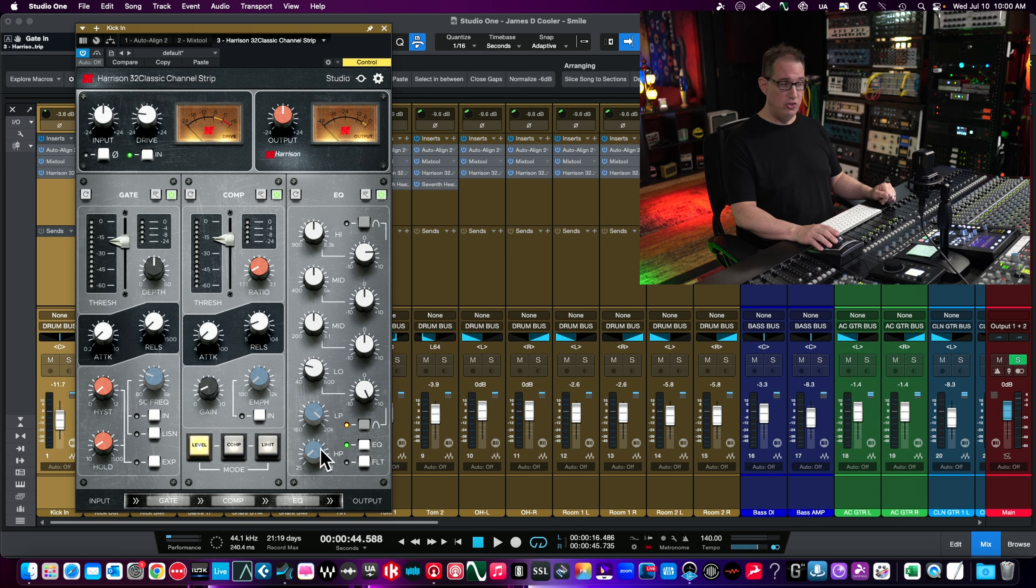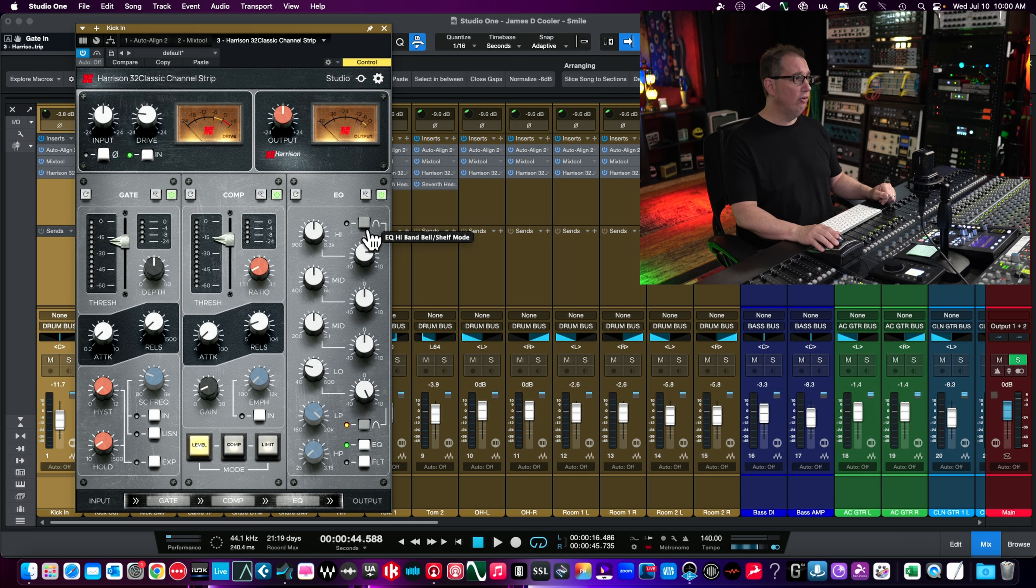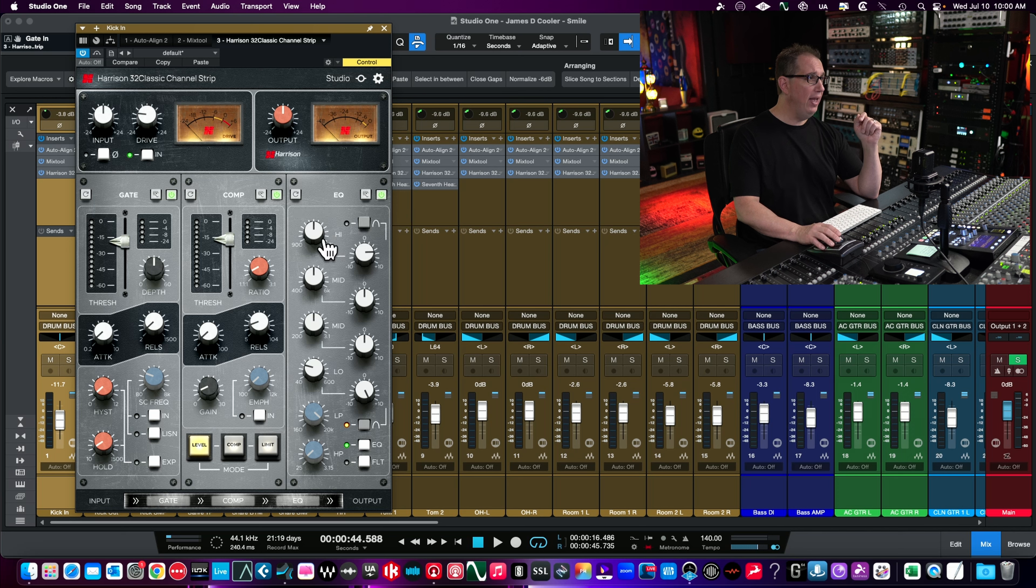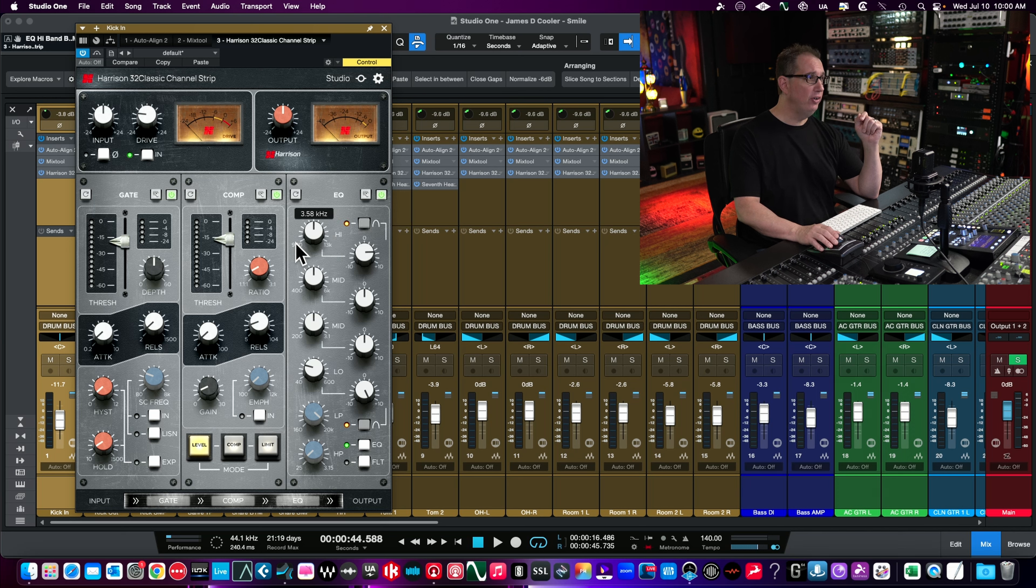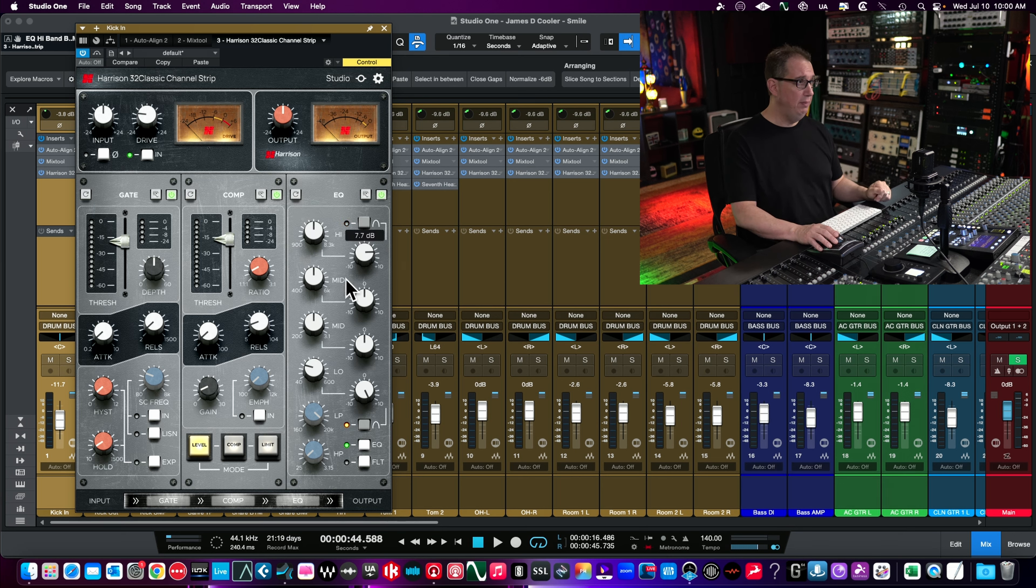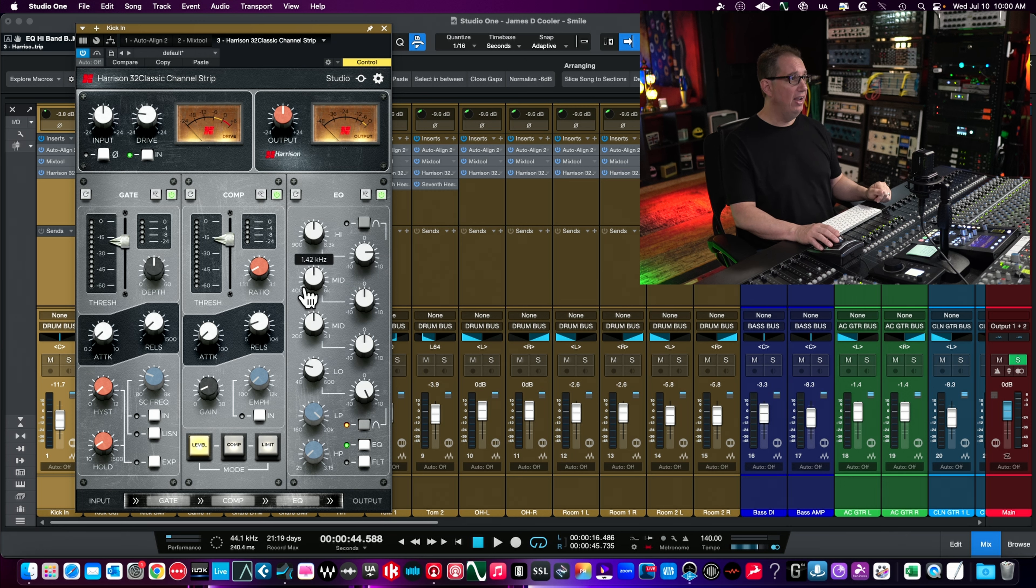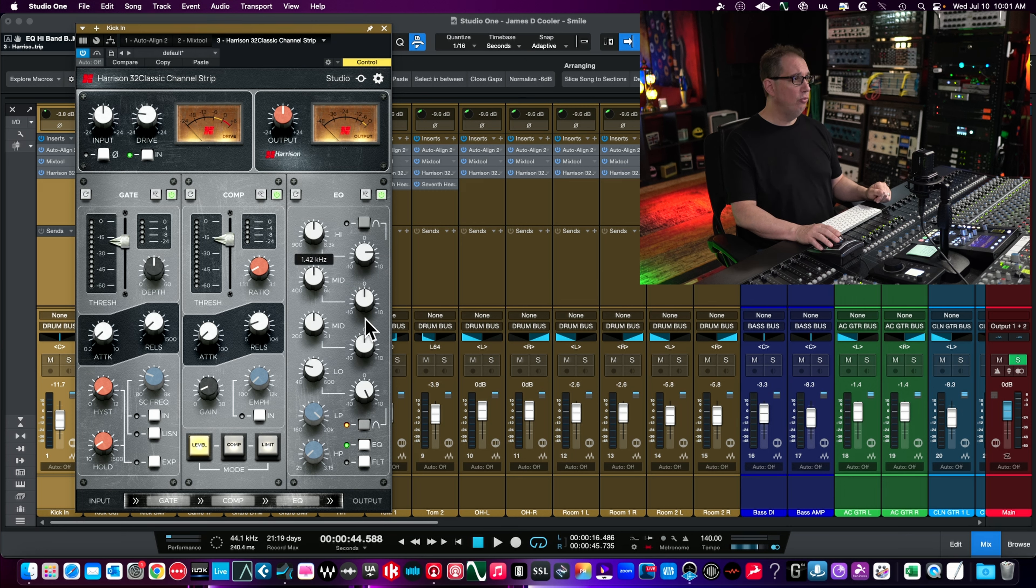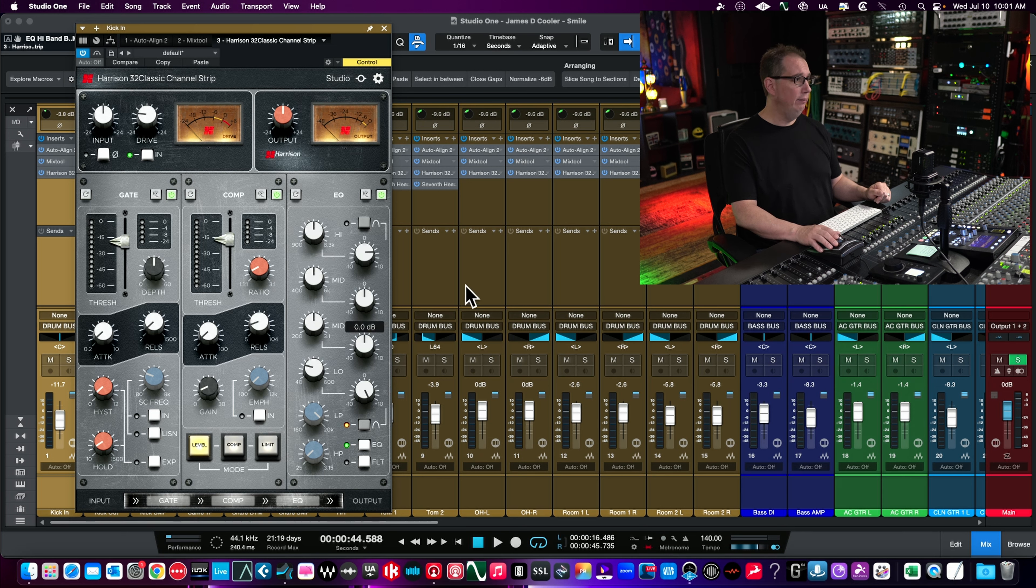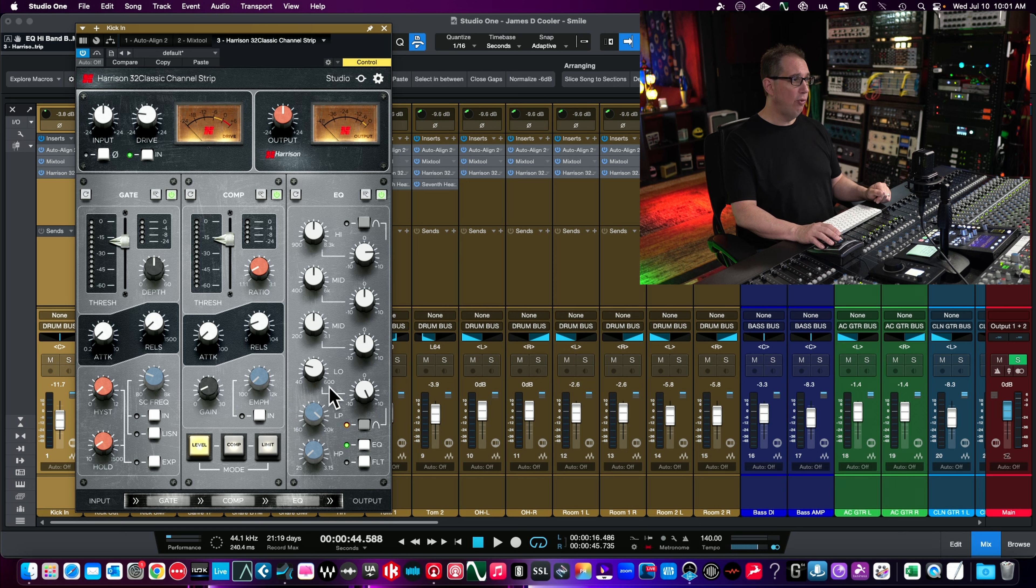Now we have the EQ section on the right. We have our high frequencies that can be a bell or a shelf. If you change the curve, you'll see the frequencies change. In bell, it goes from 900 hertz to 8.3k. If I hit the shelf circuit, it goes from 900 hertz to 13k. So it changes a little bit, plus or minus 10 dB on our highs. We have our mids which are full parametric, mid band goes from 400 to 6k.